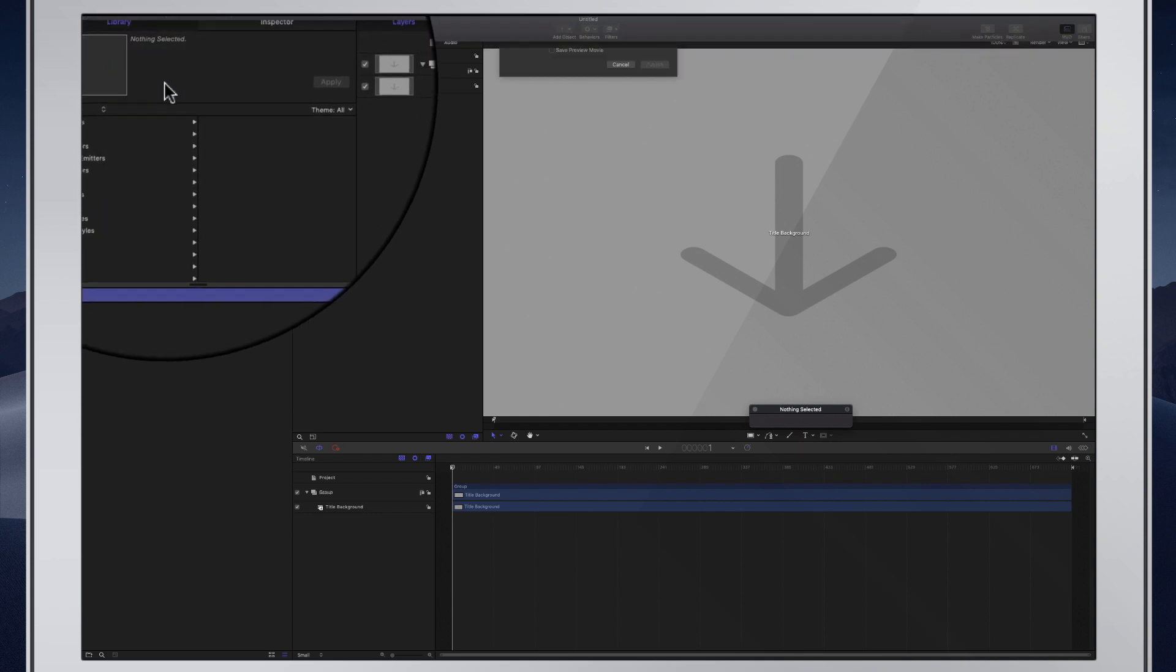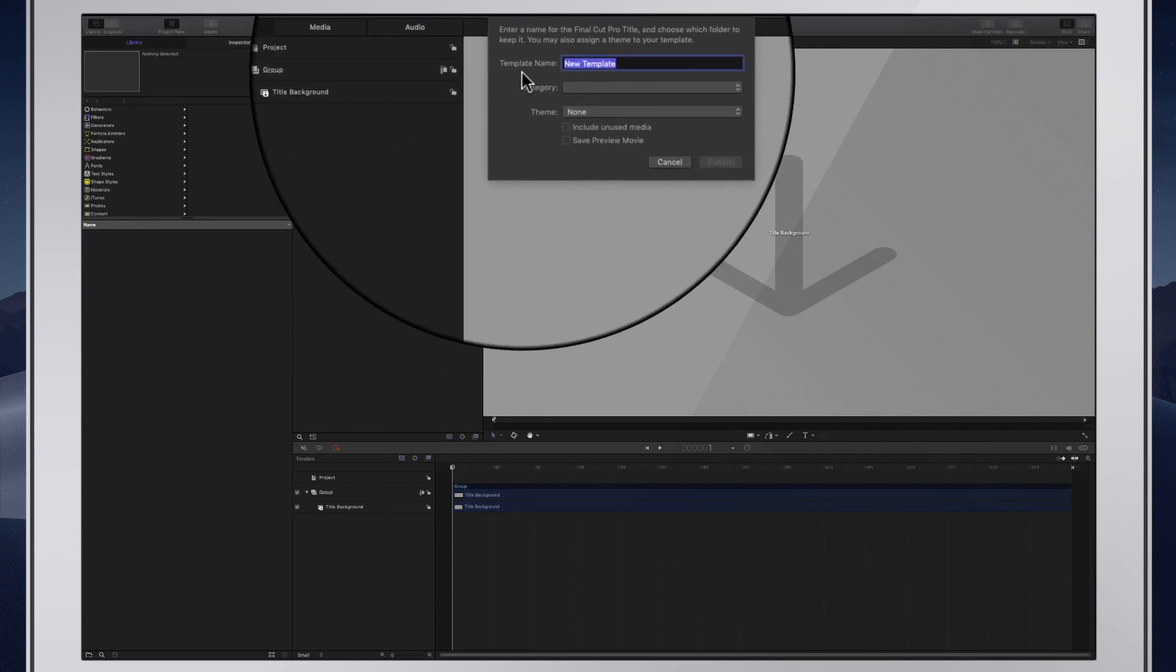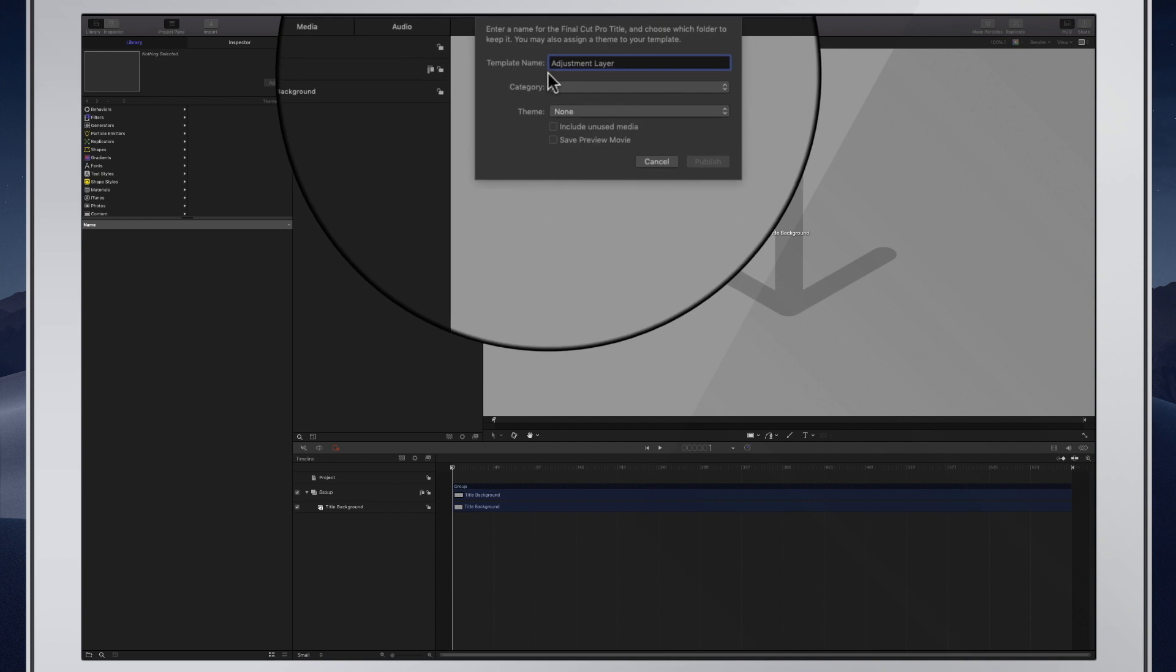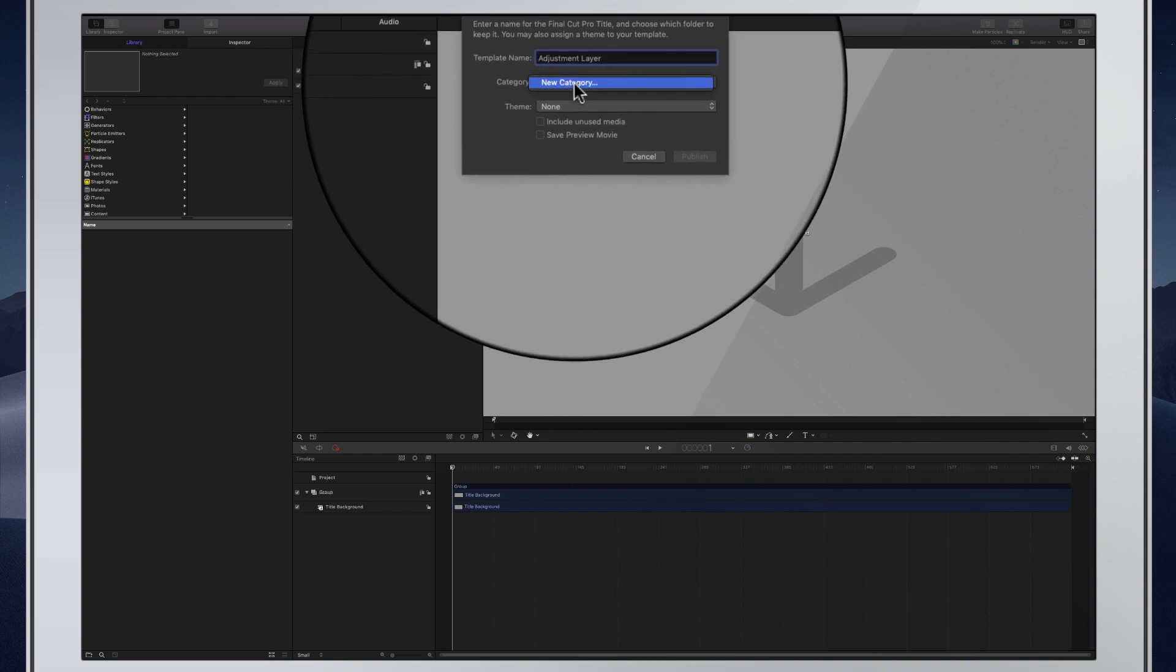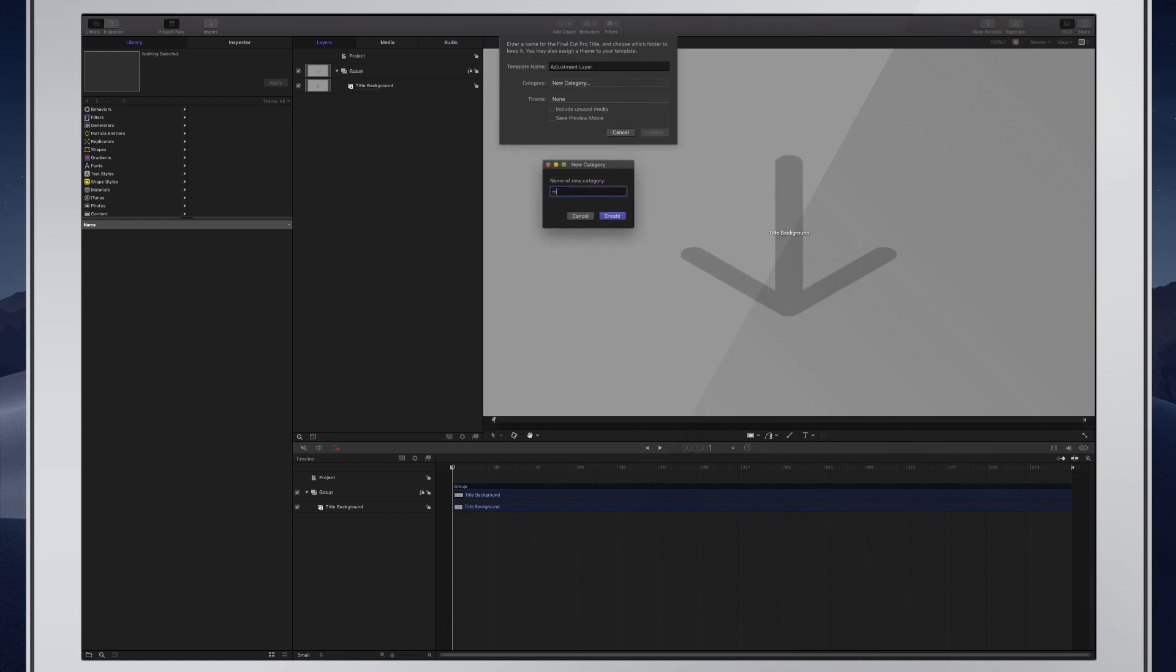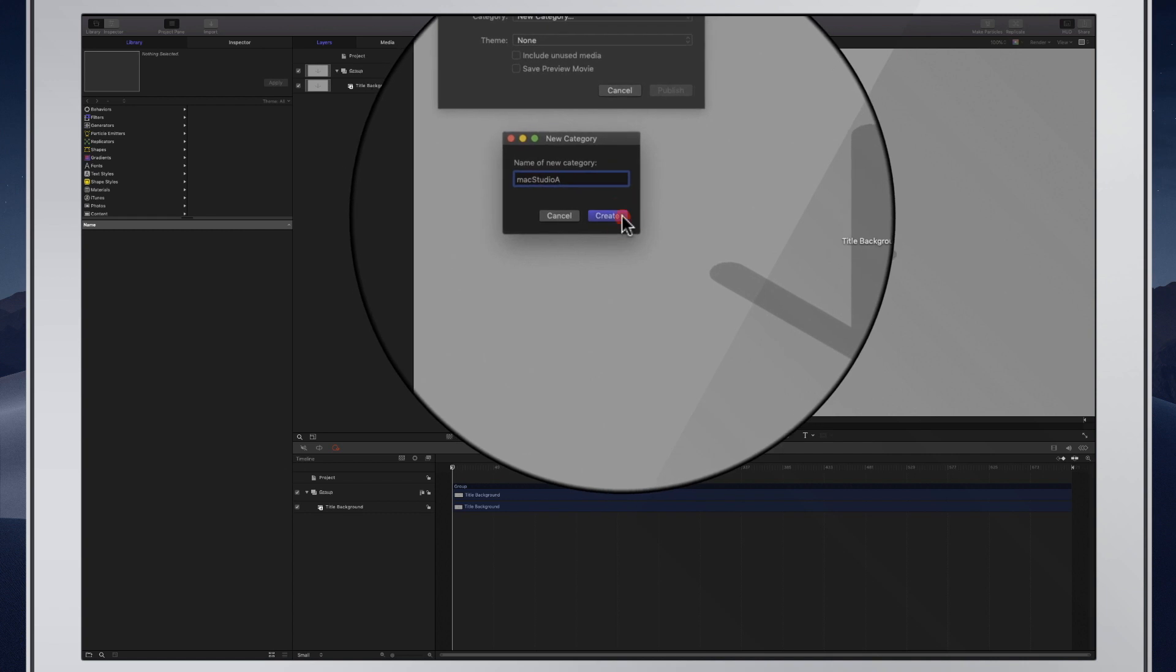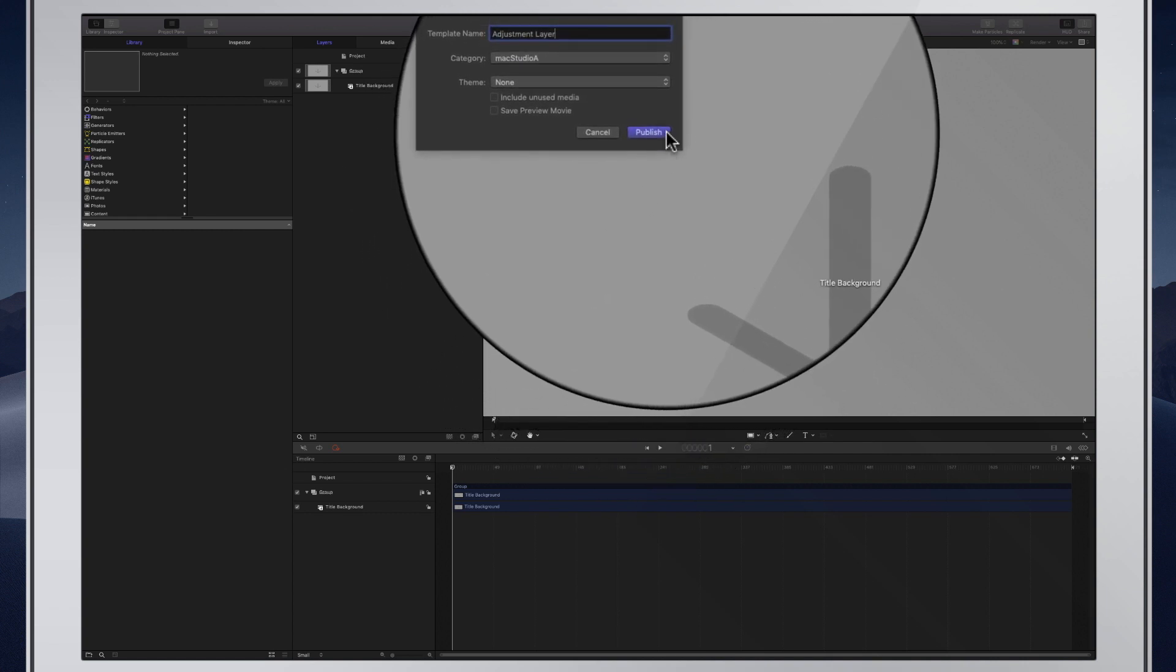Now, simply save as of an appropriate name like Adjustment Layer and optionally create or use a titles category where you want the adjustment layer to be located in Final Cut Pro 10. I'll just create one called Mac Studio A. Then click on the Publish button and close motion.